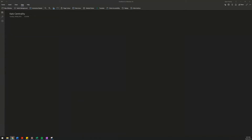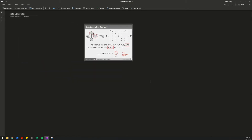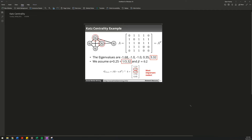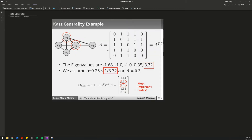Good evening everyone. I decided to make a little video because I was so tired of the inability of anyone on the internet to explain Katz centrality. So I decided I would put something together myself. Here is the proverbial lecture slide on the topic of Katz centrality, and right down there in the bottom left we see what is supposed to amount to a decent explanation of the algorithm.